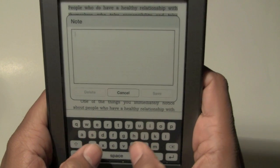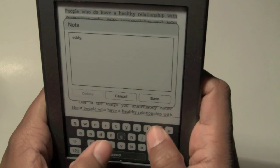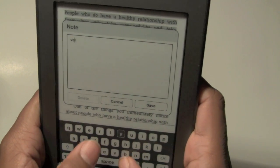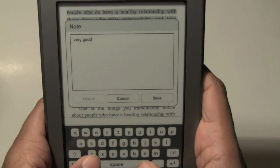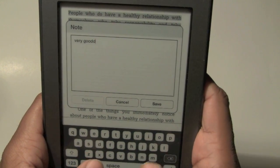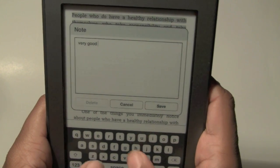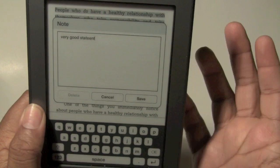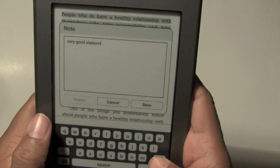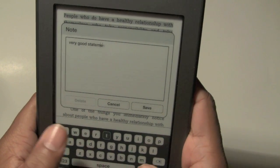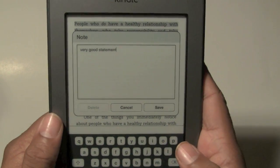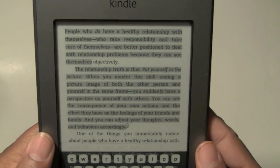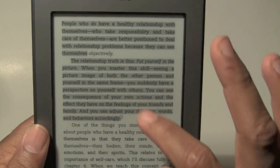I'll type something like 'very good statement.' You know, when you read and something stands out to you in the moment, and then you go back later and you can't remember why you highlighted — it's always good to put a little note just to remember. Hit save, and now that section is saved.